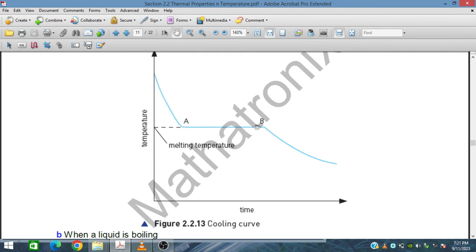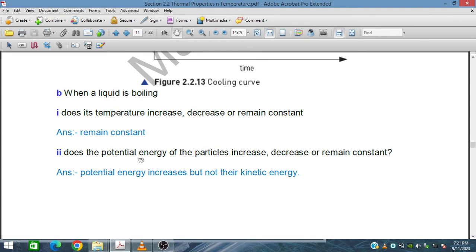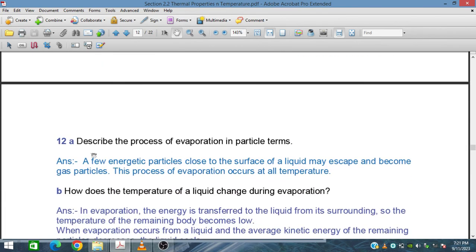On the cooling curve, temperature rises in this region, then remains constant for the duration of melting. When a liquid is boiling, does the temperature increase or remain constant? The temperature remains constant during boiling. Does the potential energy of the particles increase or remain constant? The potential energy increases, but not the kinetic energy.